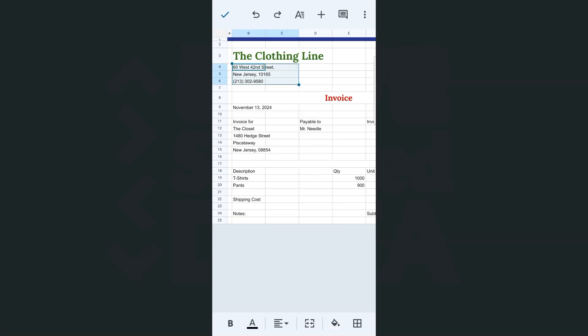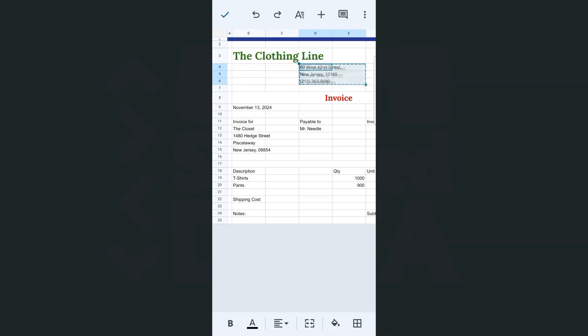So let's try that again. Once you select the cells or the data you want to move, just tap and hold, move it to where you want it to be. And there you have it.